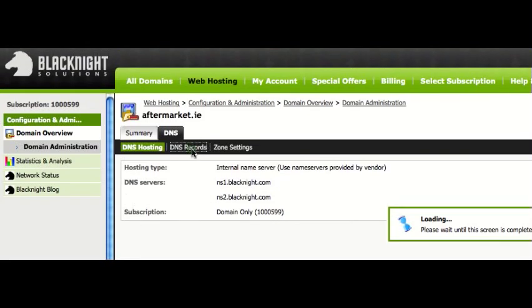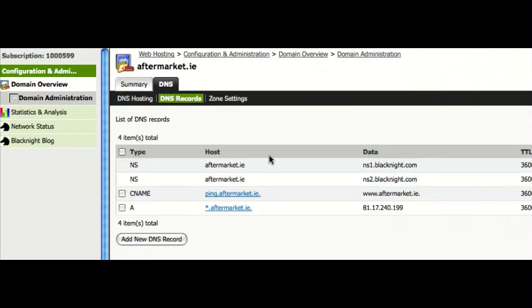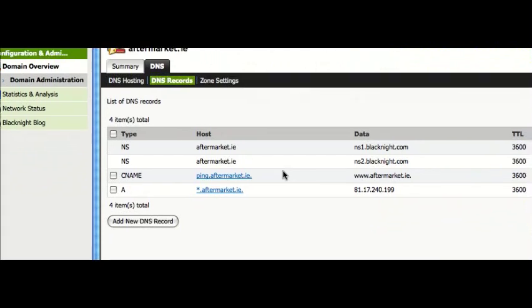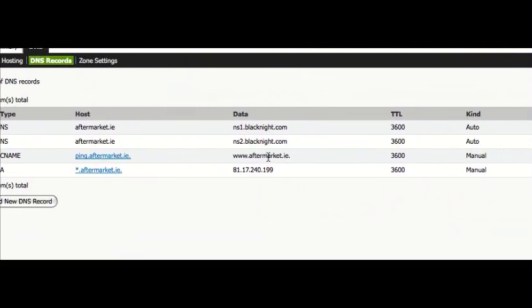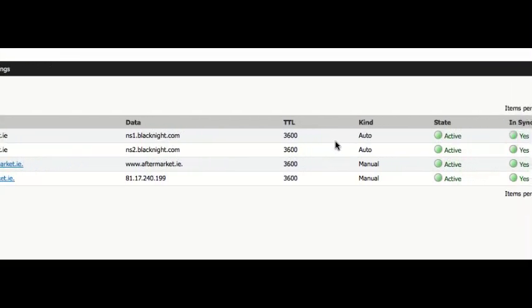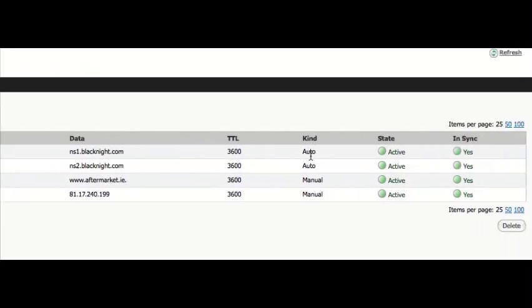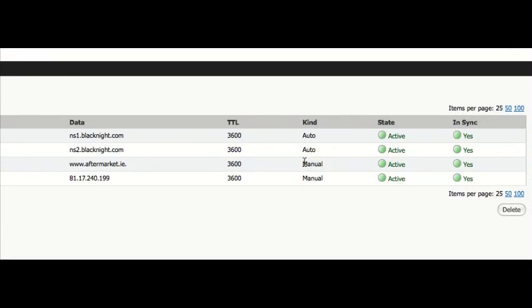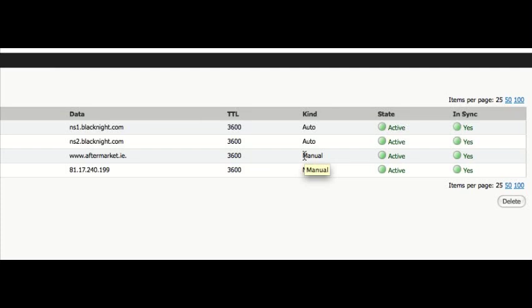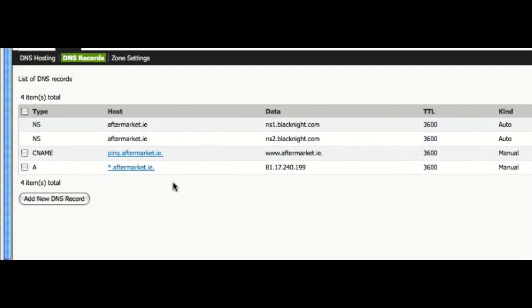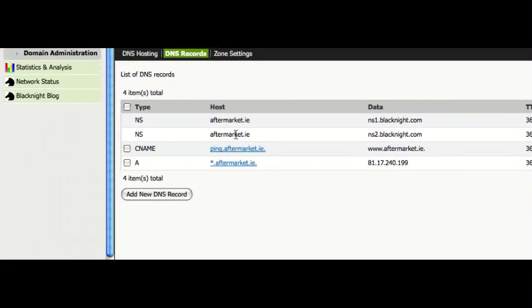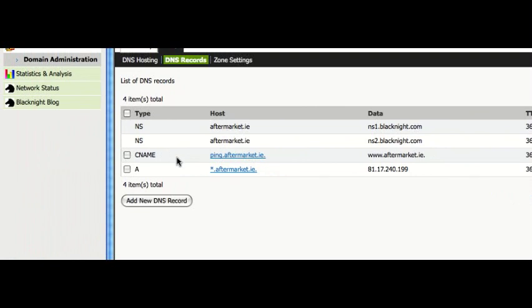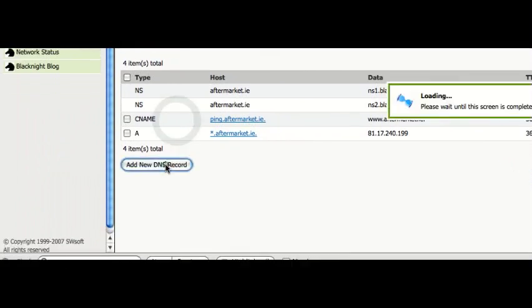If you click on DNS records, you can see which records exist already. And there's two types of records. There's auto, which means they're automatically created by the system. Manual, which means it's been created by you. At the moment you can see there are a couple of records that have already been created. So let's create a new one.